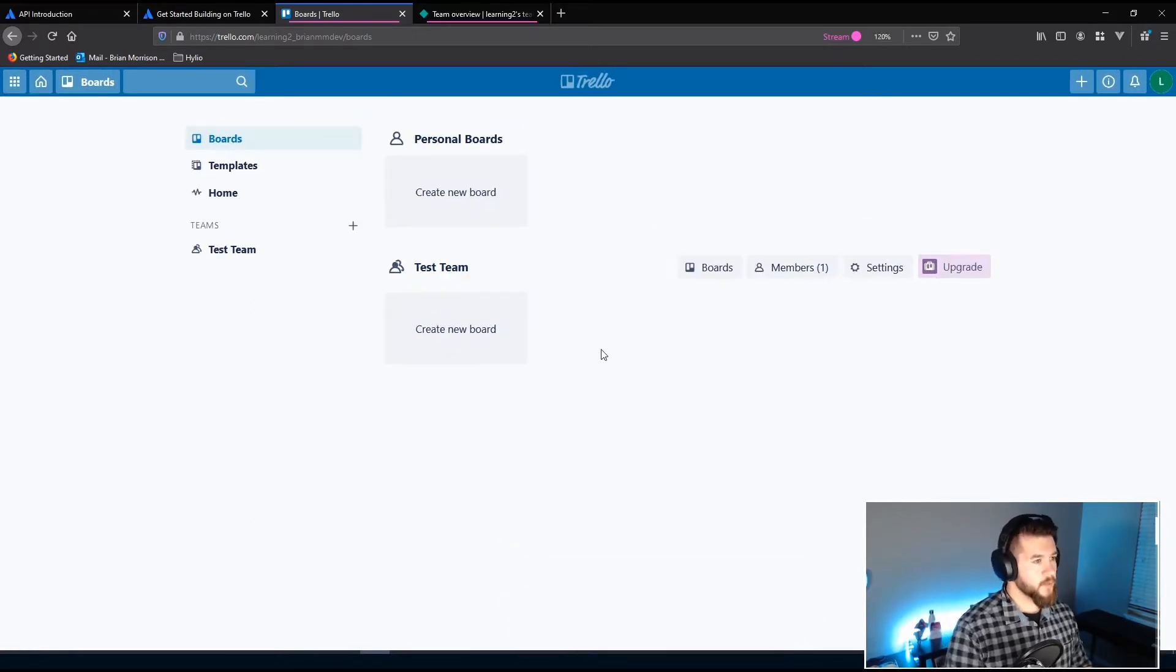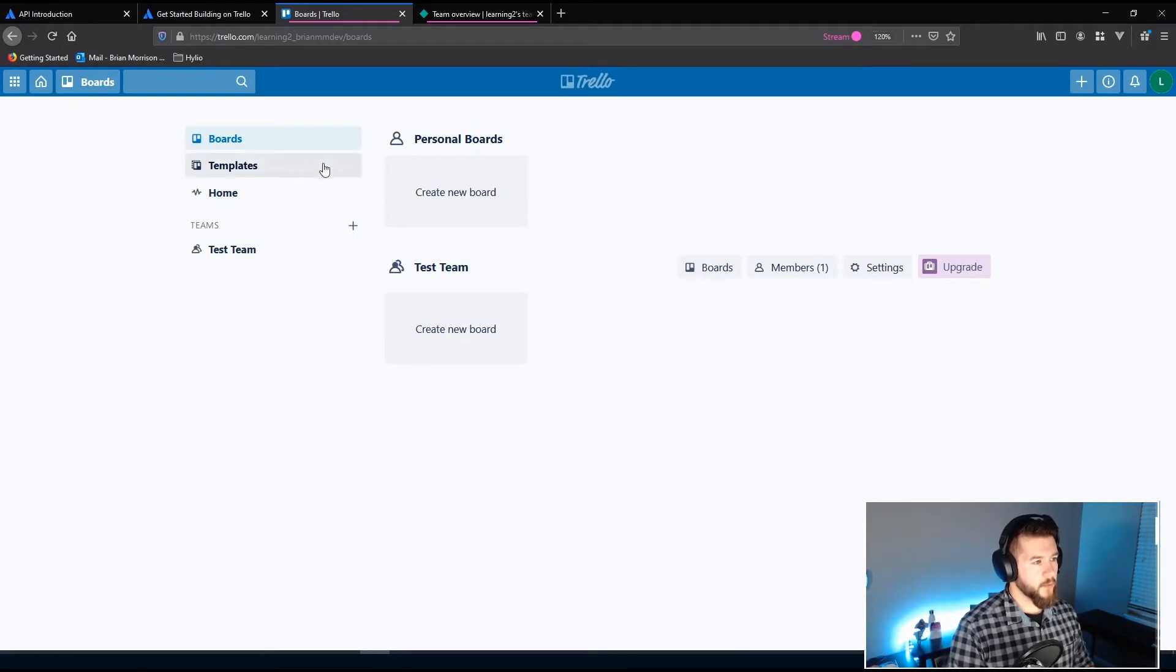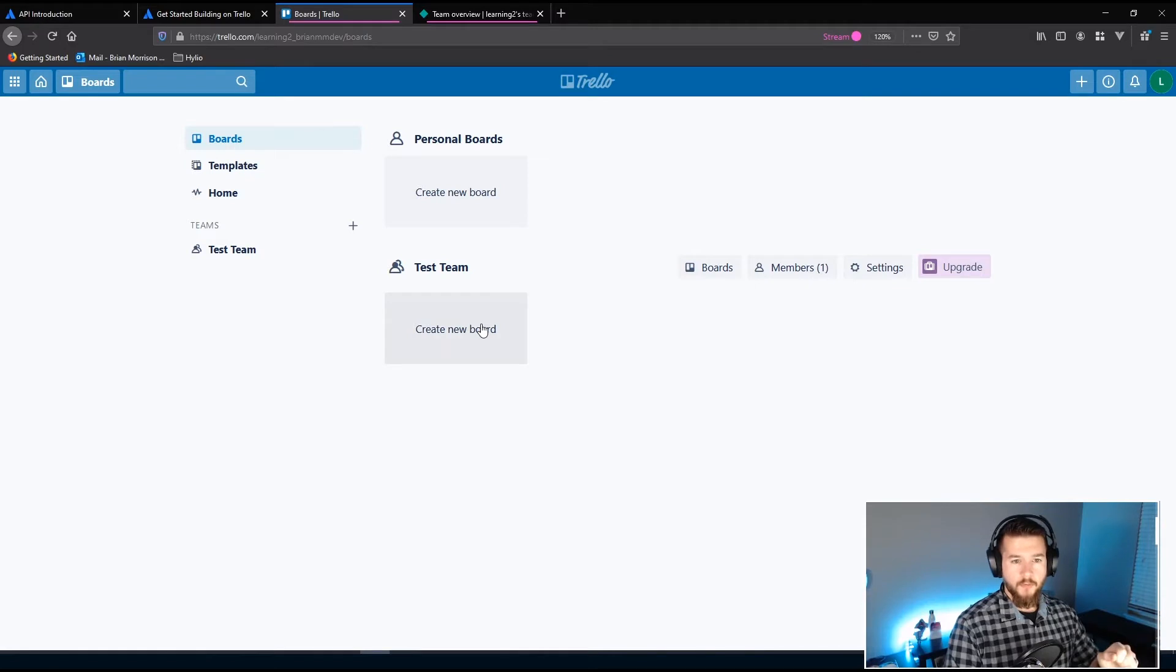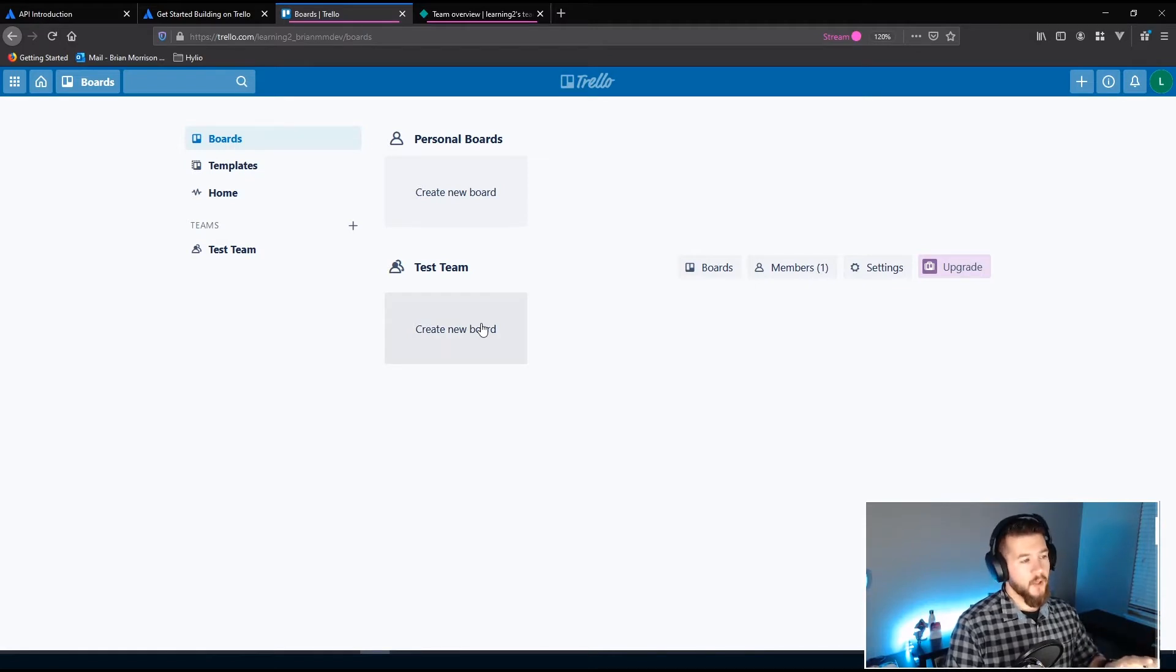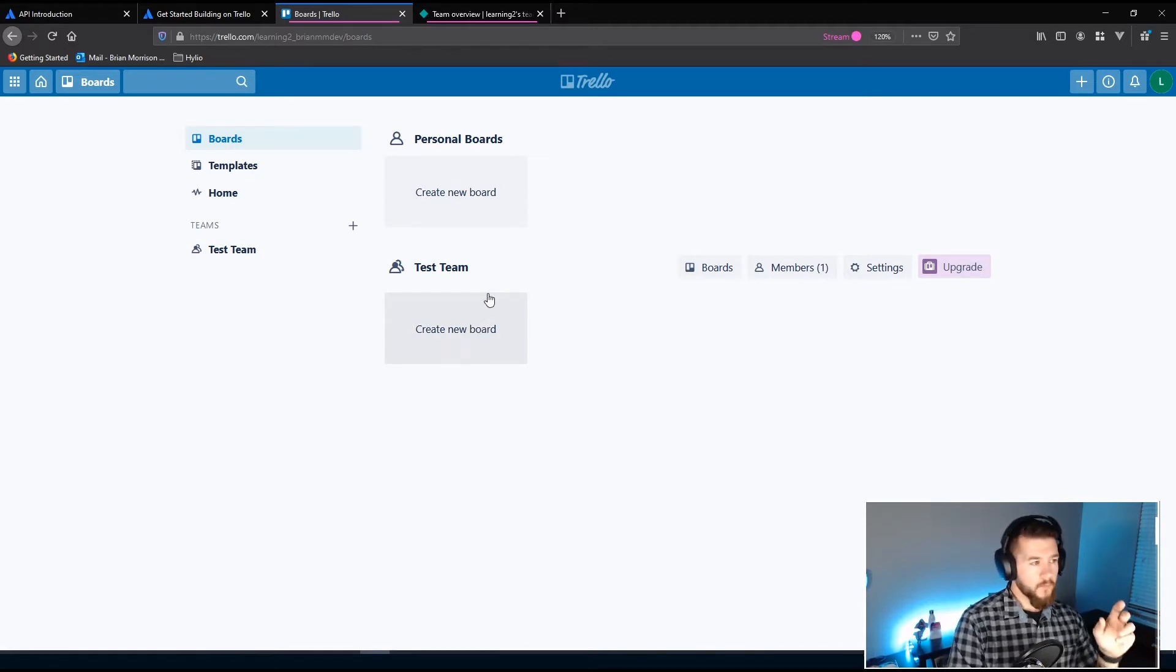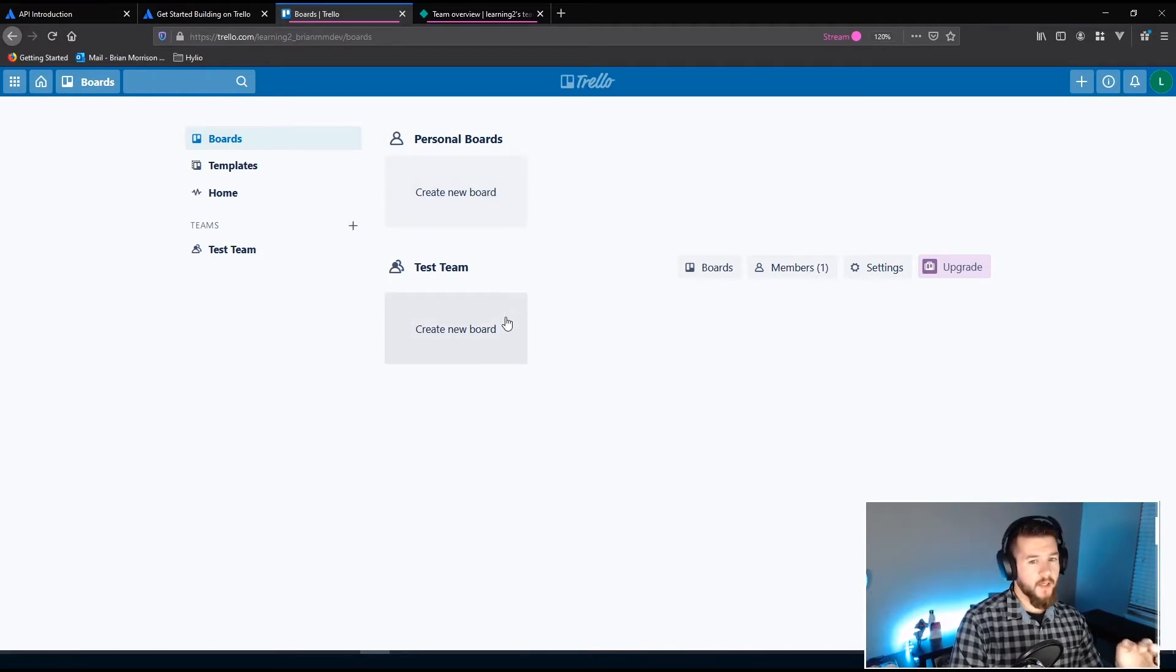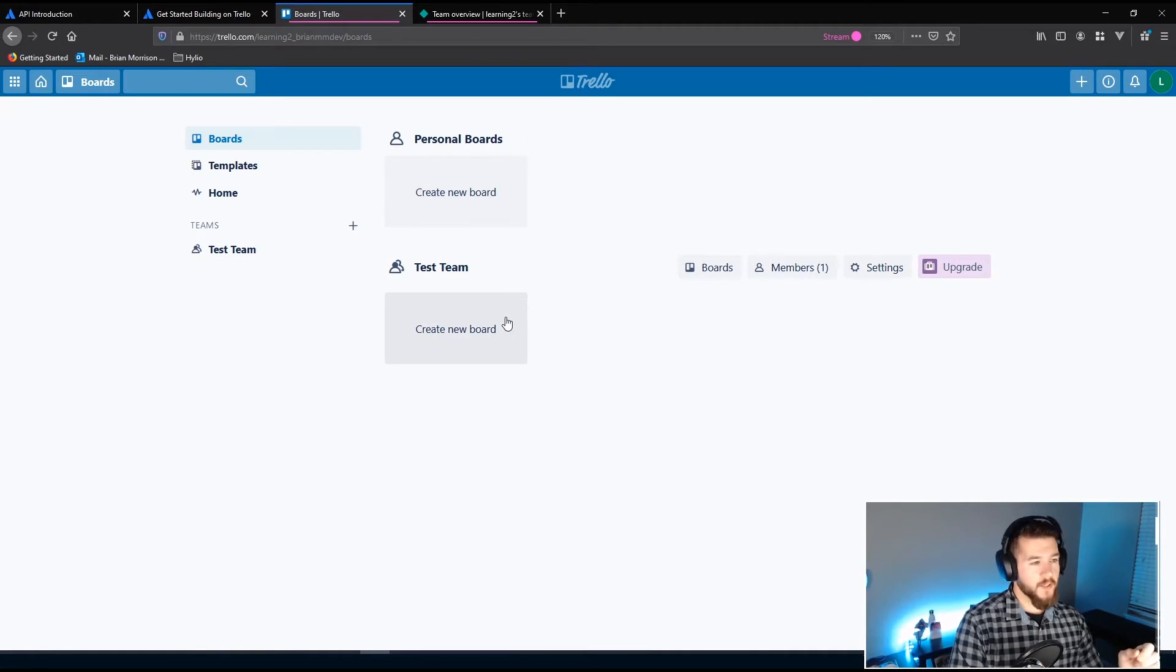Let me zoom in here a little bit so you get a better view. So everything within Trello we're gonna actually work within a team. When you sign up for Trello for the first time you can create personal boards but you can also create team boards and the reason we're gonna create a team board is because we get into the power-up section of this it needs to be tied into a team.